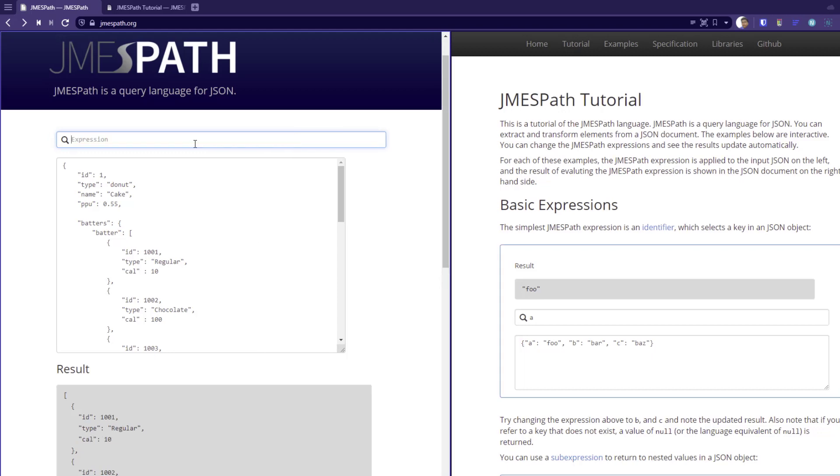JMESPath supports piping. So piping means output of one function could be the input of another function. So here, you can pipe your output using the pipe symbol.